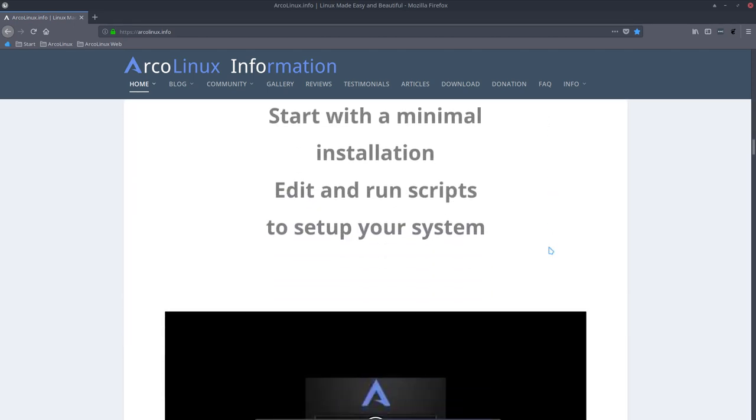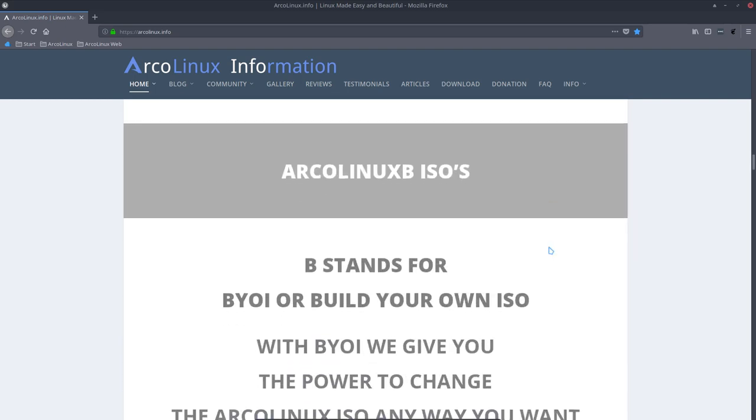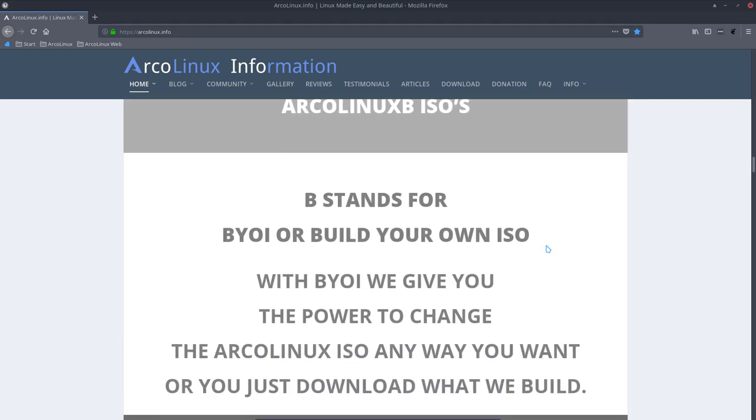The B stands for build your own ISO. It means that we provide you with our ArcoLinux ISO. We give you scripts and we say, hey, if you don't want Firefox, put a hashtag in front of it. You want Steam, type Steam and it will be installed on the ArcoLinux ISO.